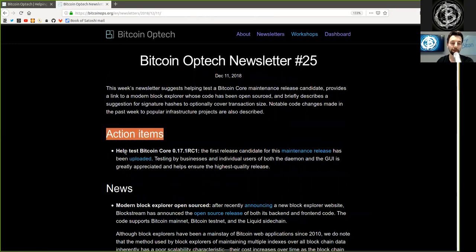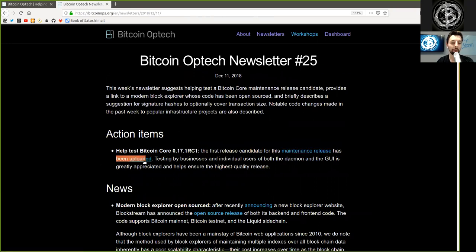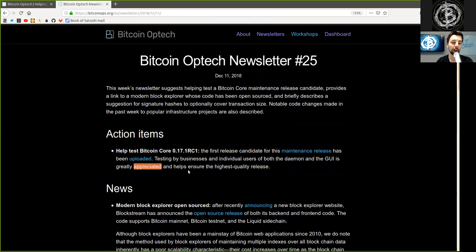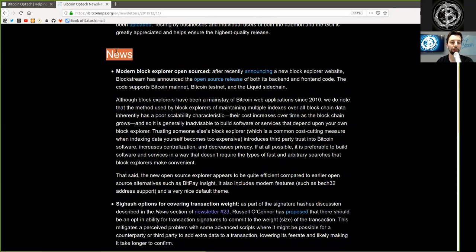Action items. Help test Bitcoin Core version 0.17.1, release candidate 1. The first release candidate for this maintenance release has been uploaded. Testing by businesses and individual users of both the daemon and GUI is greatly appreciated and helps ensure the highest quality release.